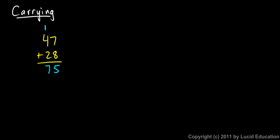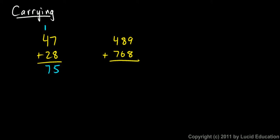And sometimes I have to carry more than once. Look at this example. Four hundred and eighty-nine plus seven hundred and sixty-eight. Okay, let's add these up. Nine plus eight, remember I start on the right side. Nine plus eight is seventeen. So I put the seven there, and I put the one up here. I put that in the tens column because it really is a ten. And now I add up all the numbers in the tens column. Eight and one is nine, and six is fifteen. So I put my five there, and then I carry the one again.